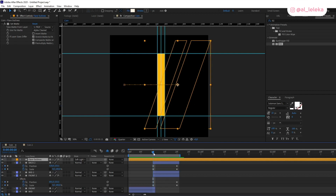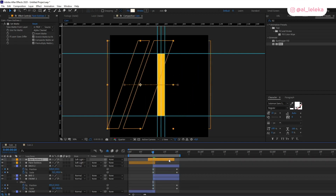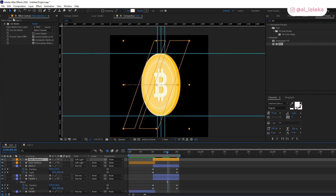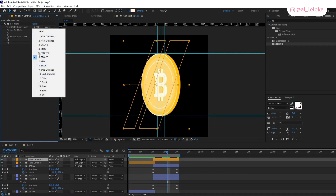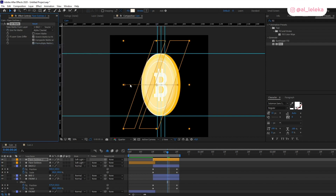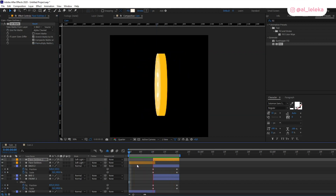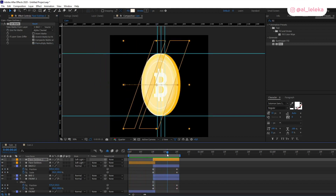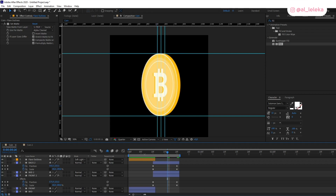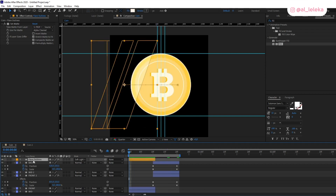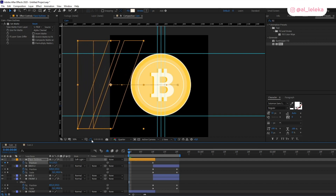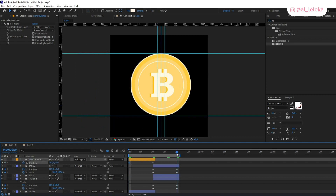You can also add one more flare here — just duplicate it, change it a bit, and don't forget to change the mask for the Set Matte effect; it should now be the back. Don't forget to loop the flare so we don't have any flare on the first frame or the last frame.